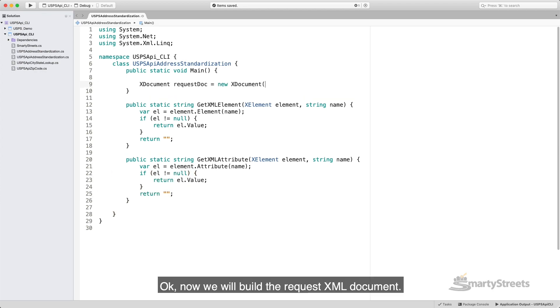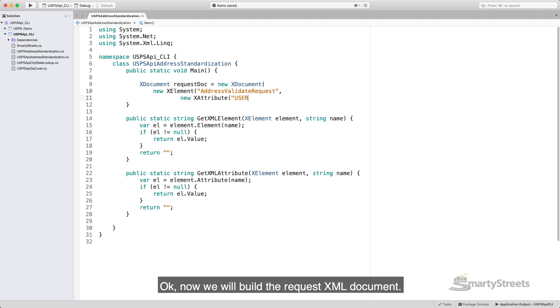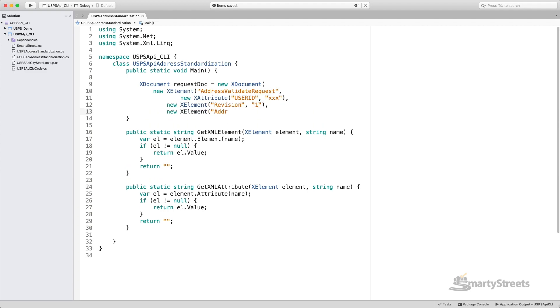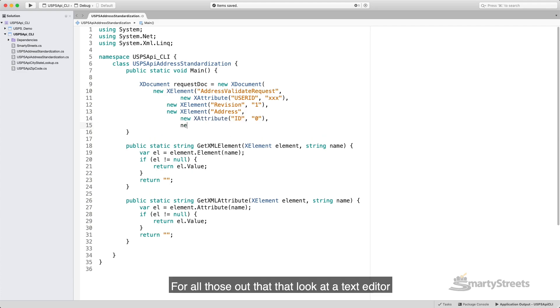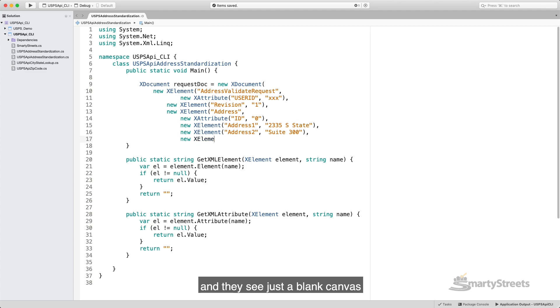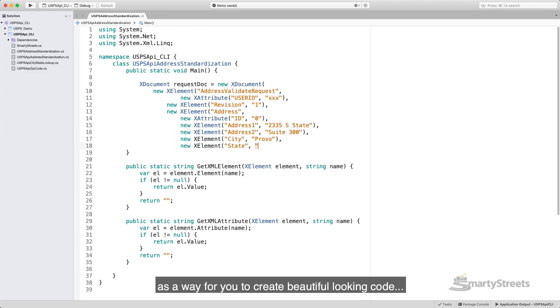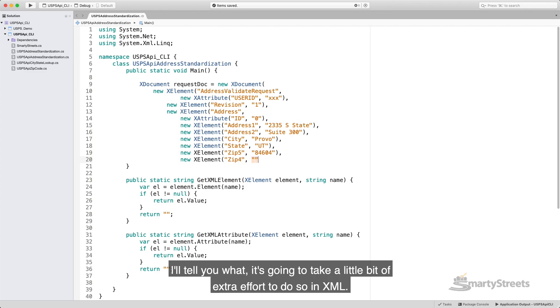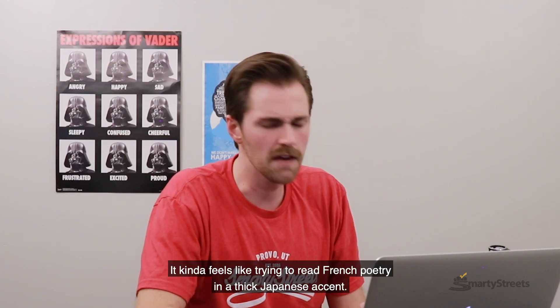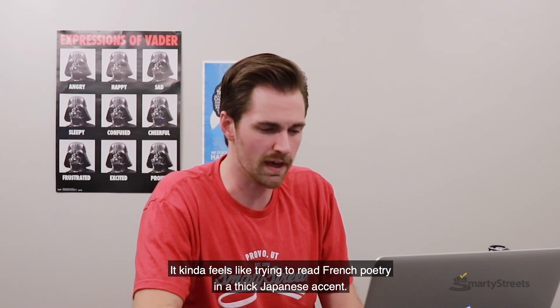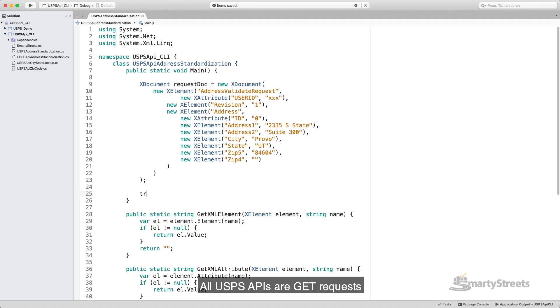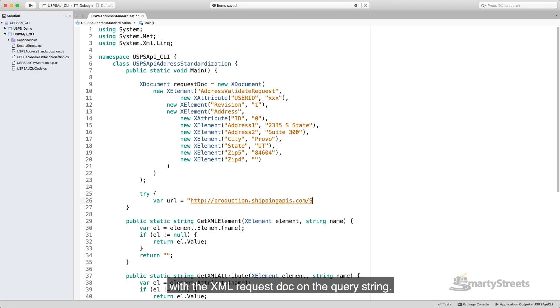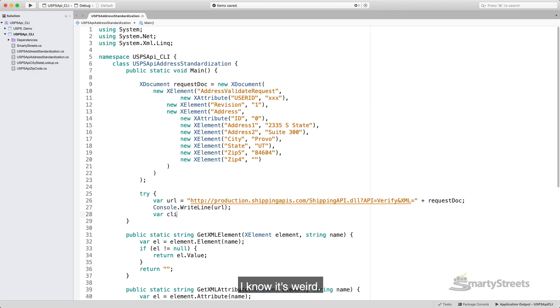Okay, now we will build the request XML document. For all those out there that look at the text editor and they see just a blank canvas for a way for you to create beautiful looking code, I'll tell you what, it's going to take a little bit of extra effort to do so in XML. It kind of feels like trying to read French poetry in a thick Japanese accent. All USPS APIs are GET requests with the XML request doc on the query string. I know it's weird.